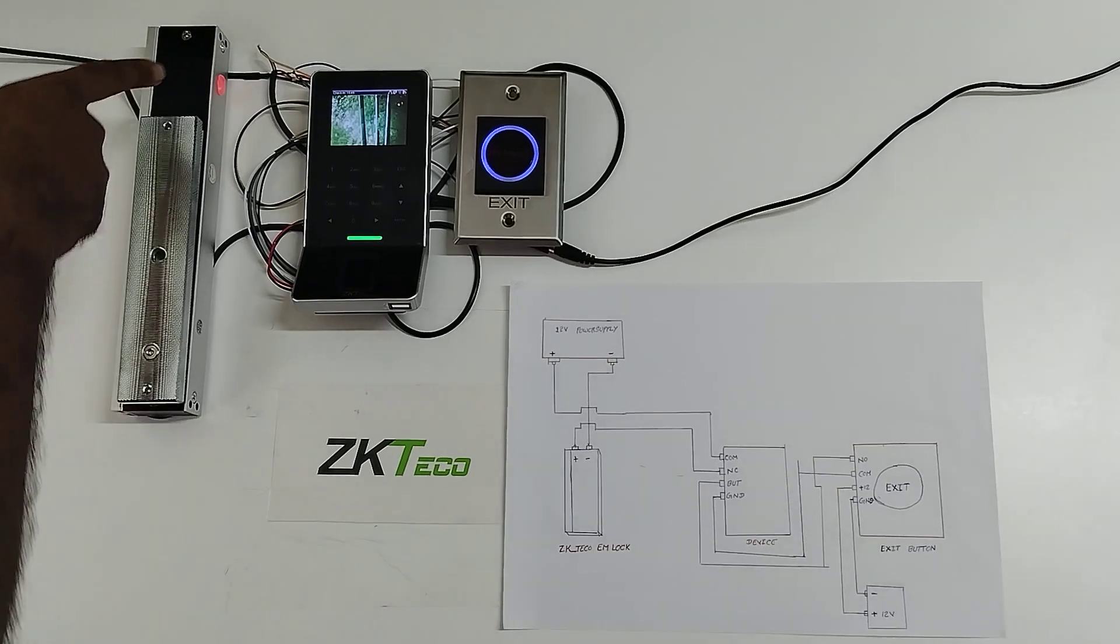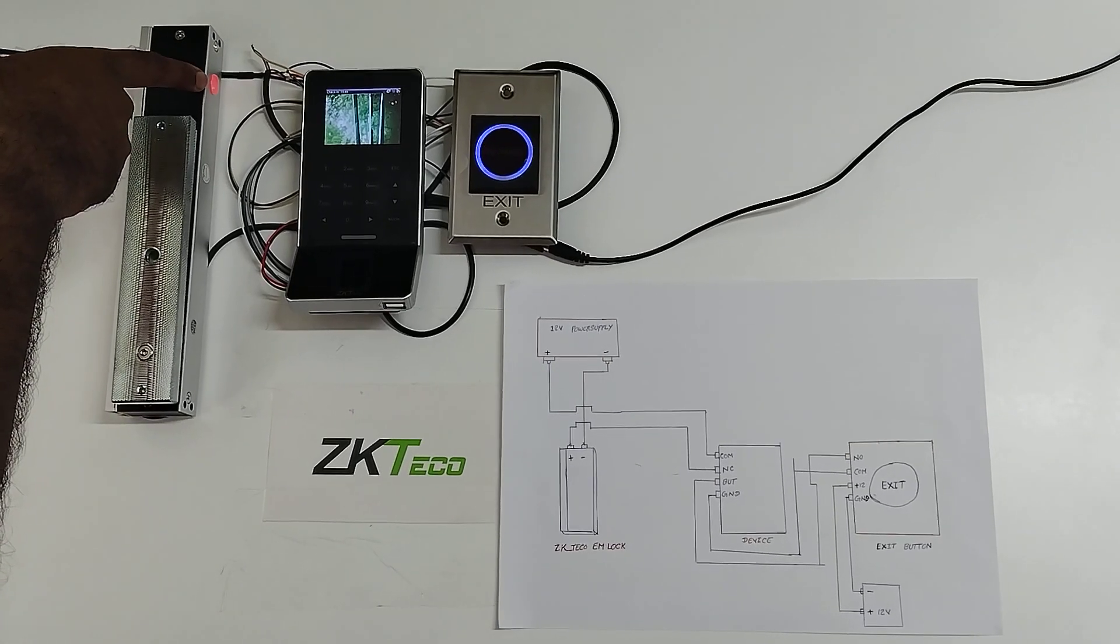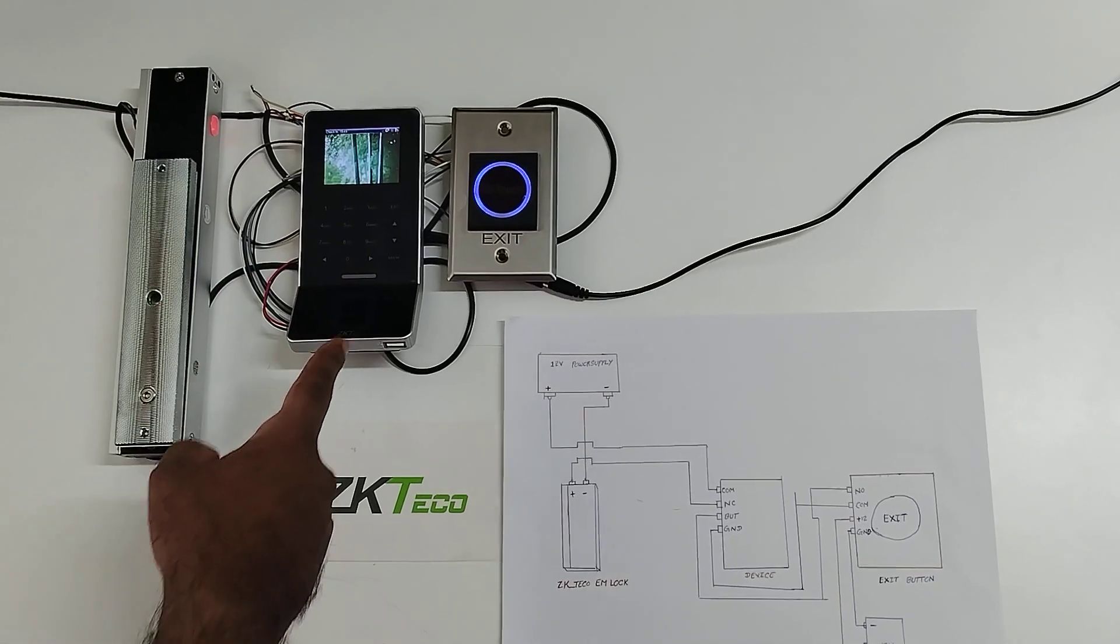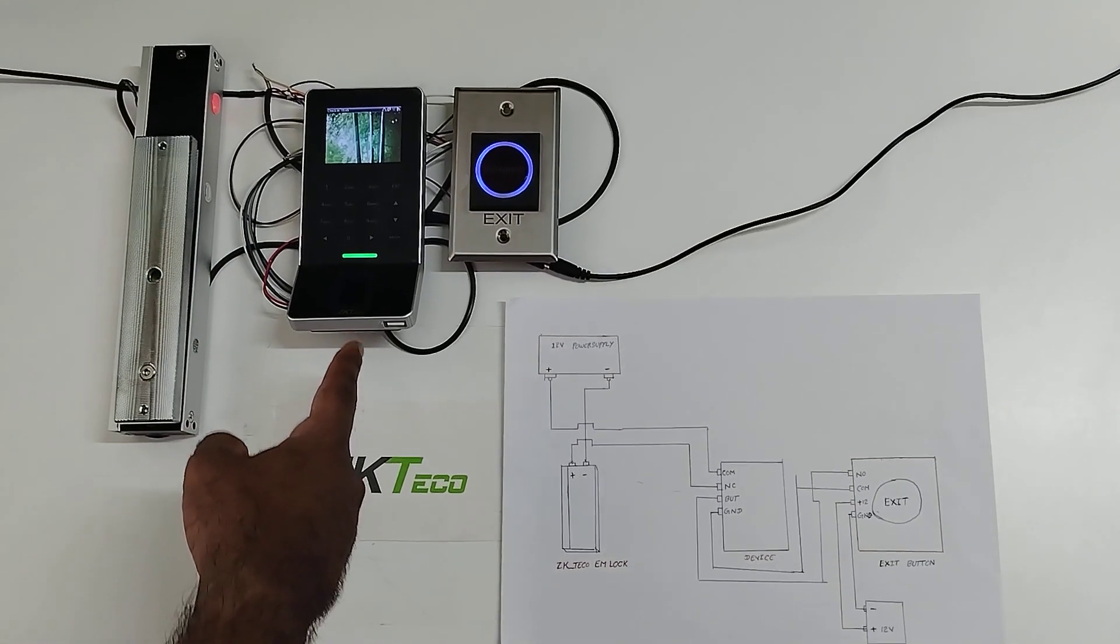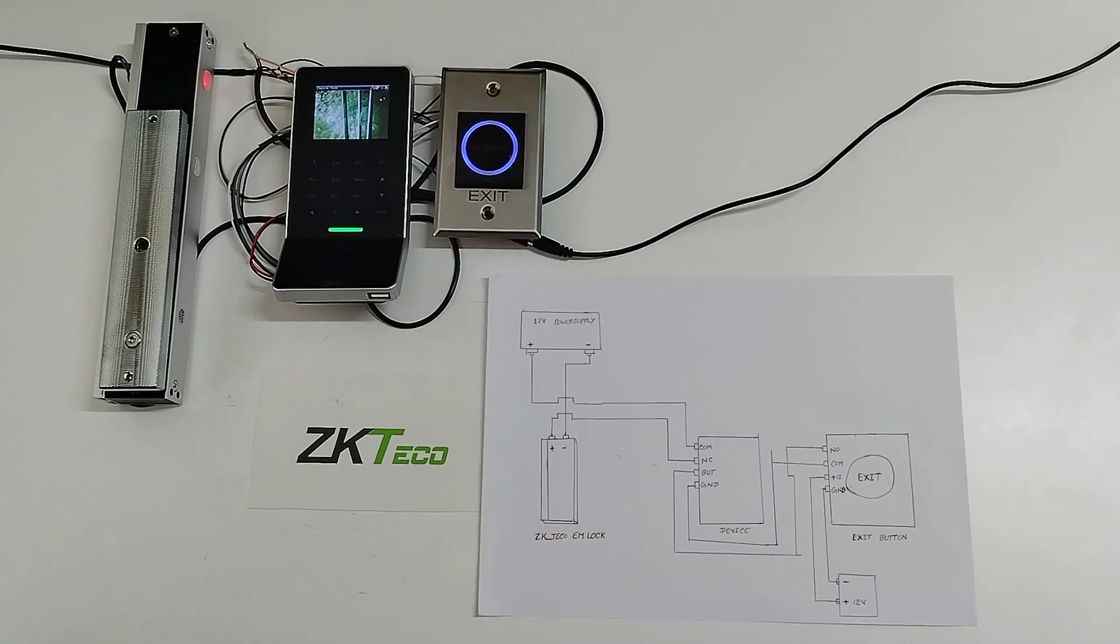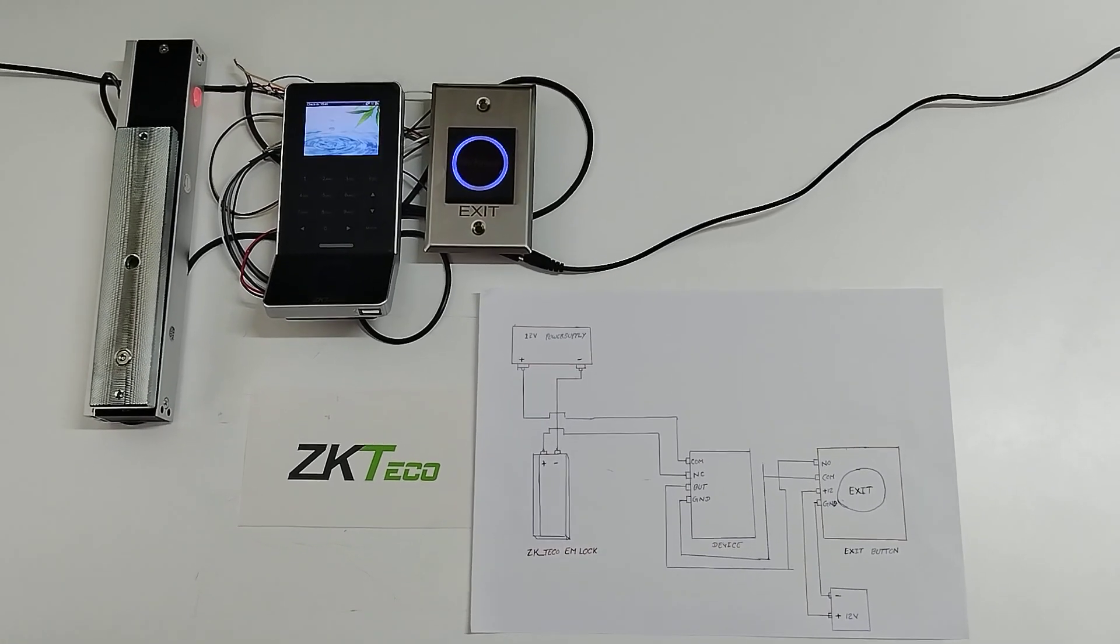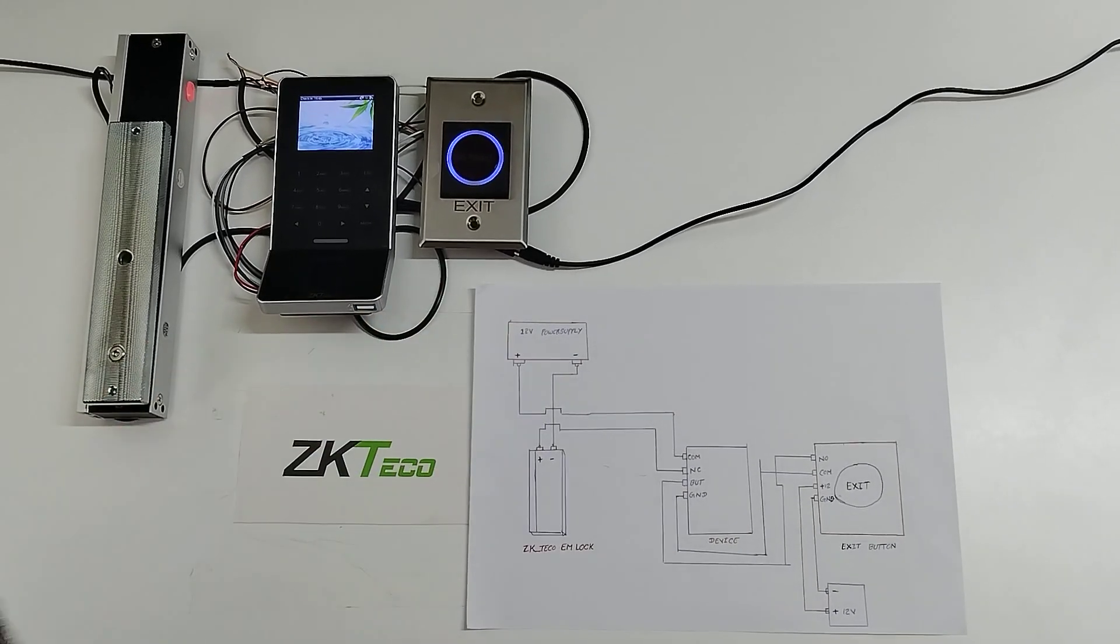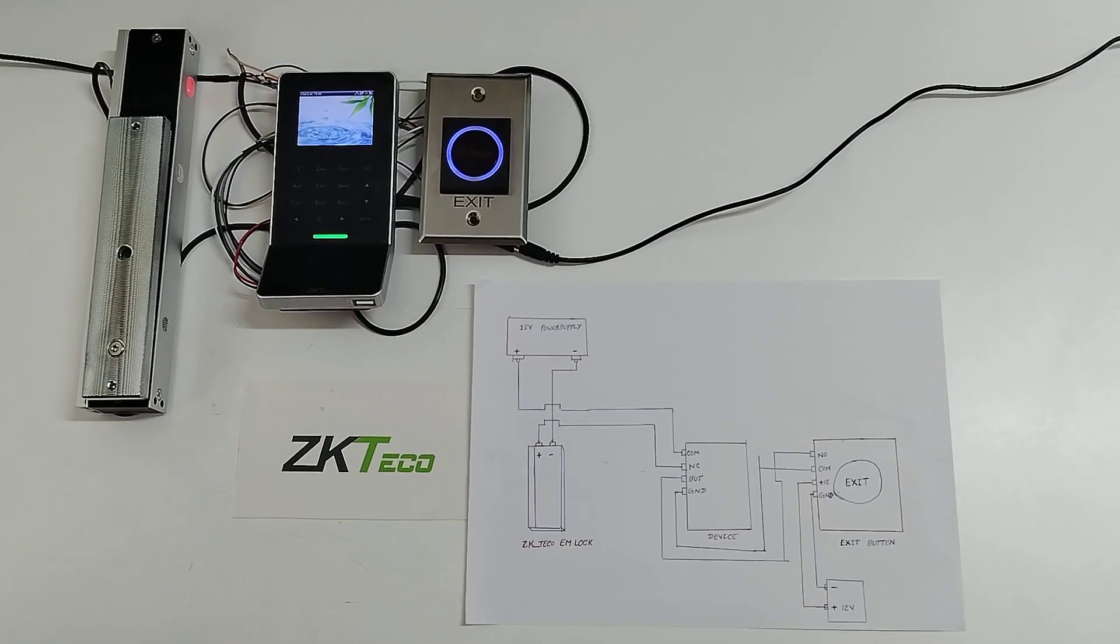You can see here this is the indicator for the EM lock. Now I have already registered one user in the F22 device and I am doing the punch through F22 device and using the exit button for the out purpose.